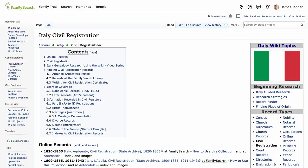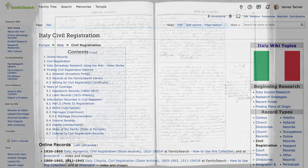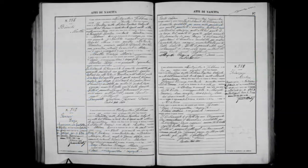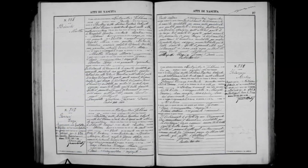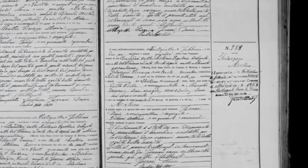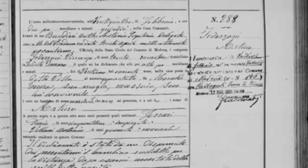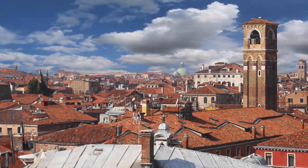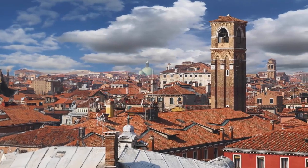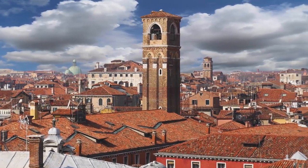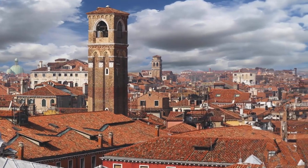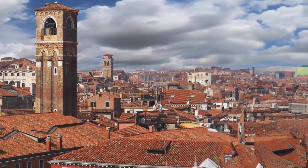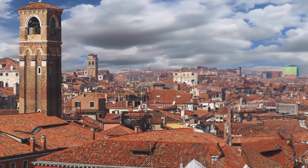Civil registration records in Italy are called Stato Civile and include births, marriages, deaths, and supplemental documentation. The records are kept in separate registers for each type of file. The availability of records depends on the time period and locality. The records are kept in the town hall, or commune, where the event occurred. The original copy is kept in the Ufficio di Stato Civile office, and a second copy is sent to the local tribunale, which is similar to a county clerk's office in the United States.